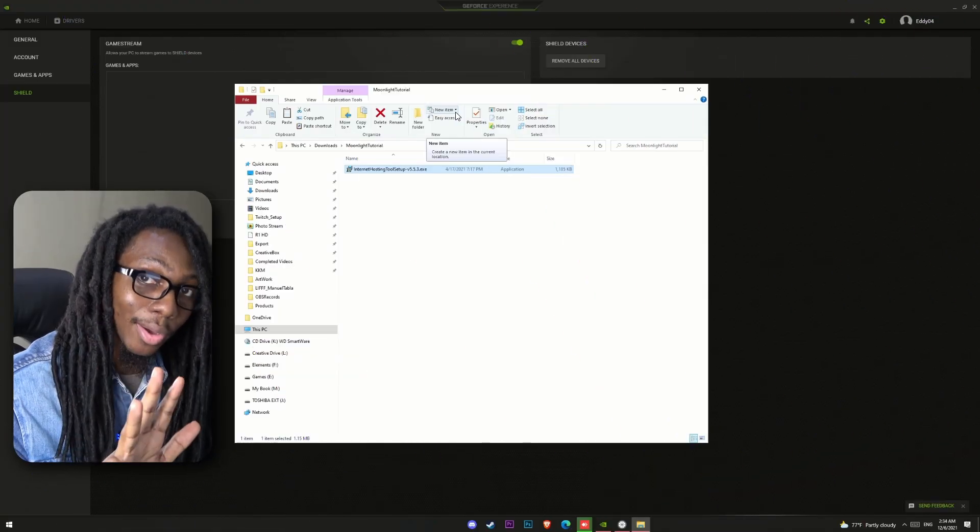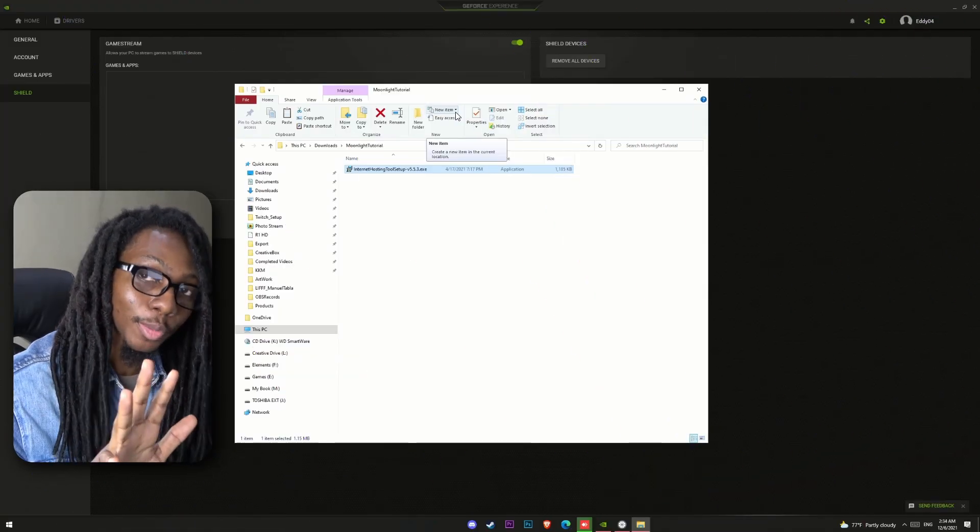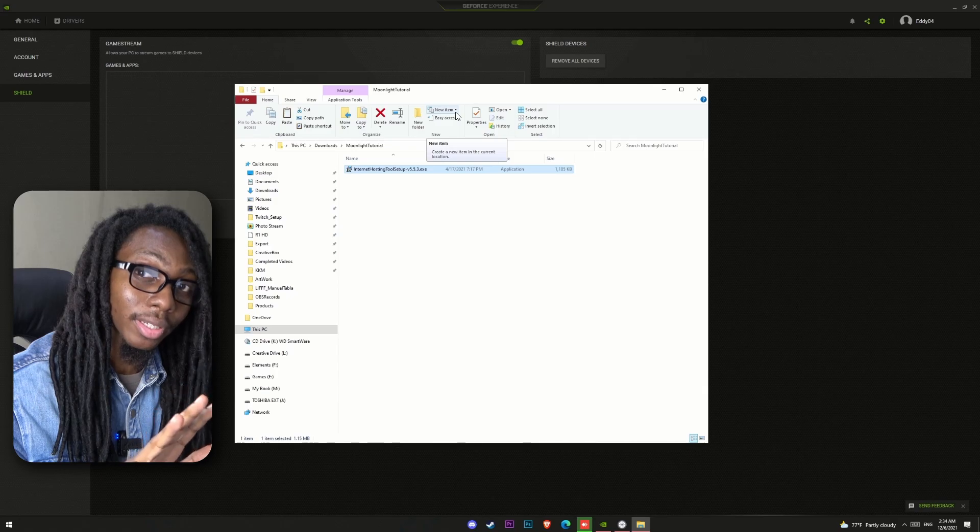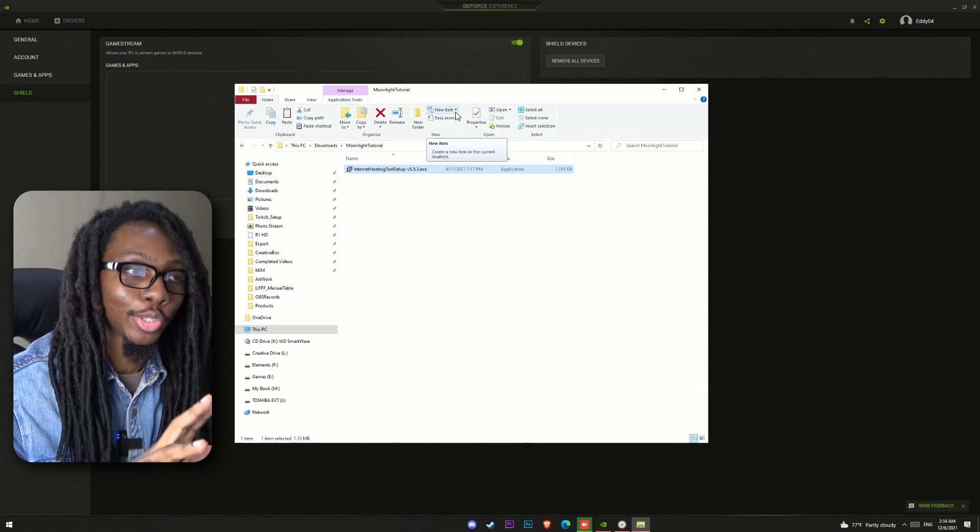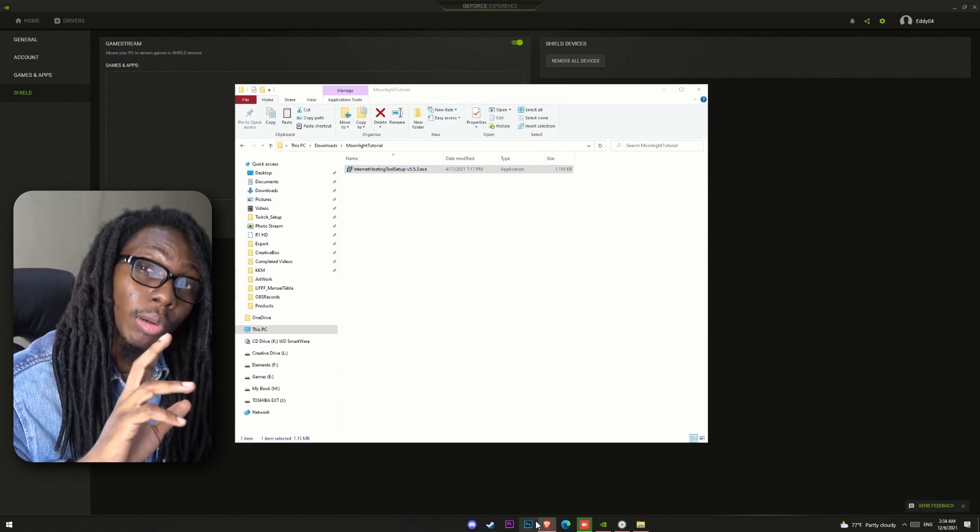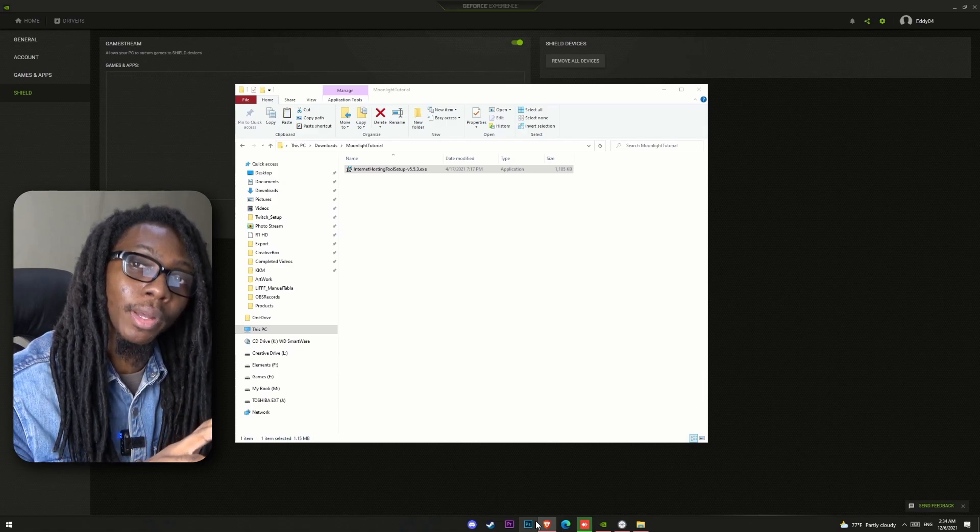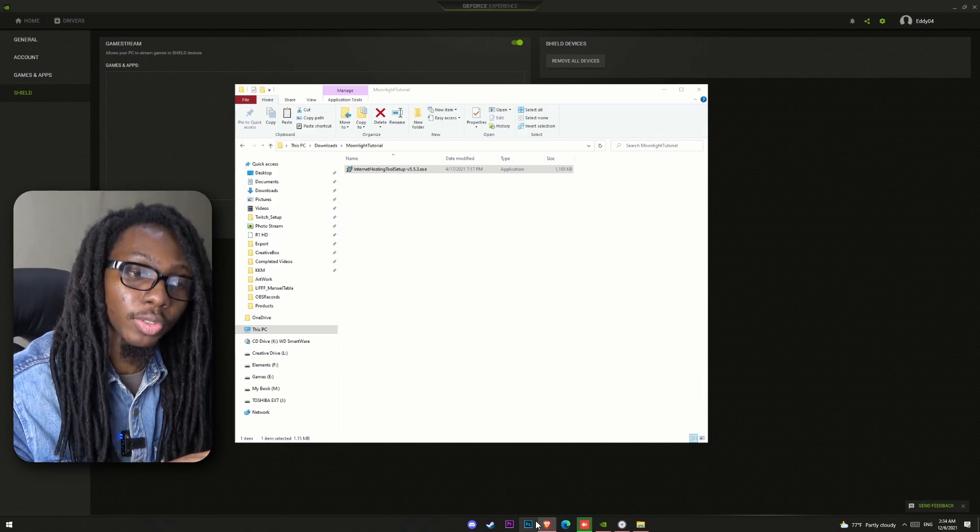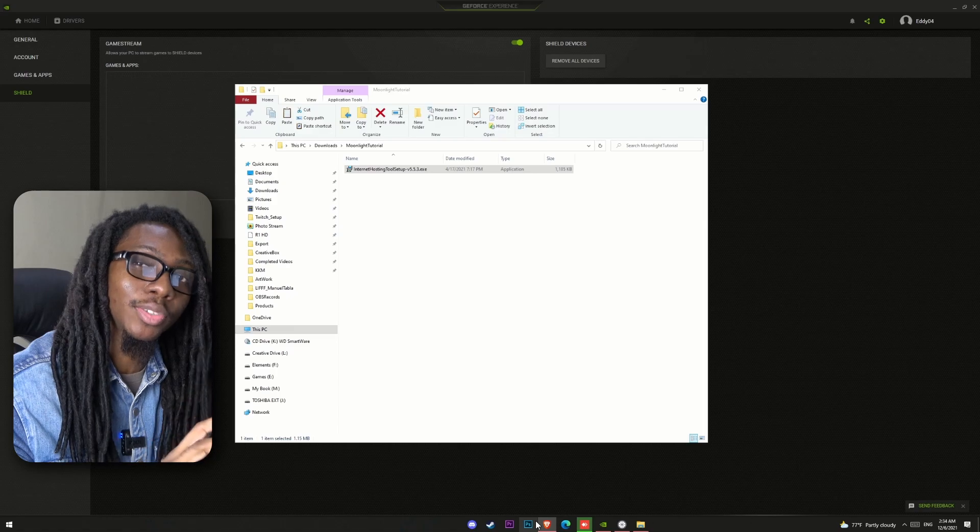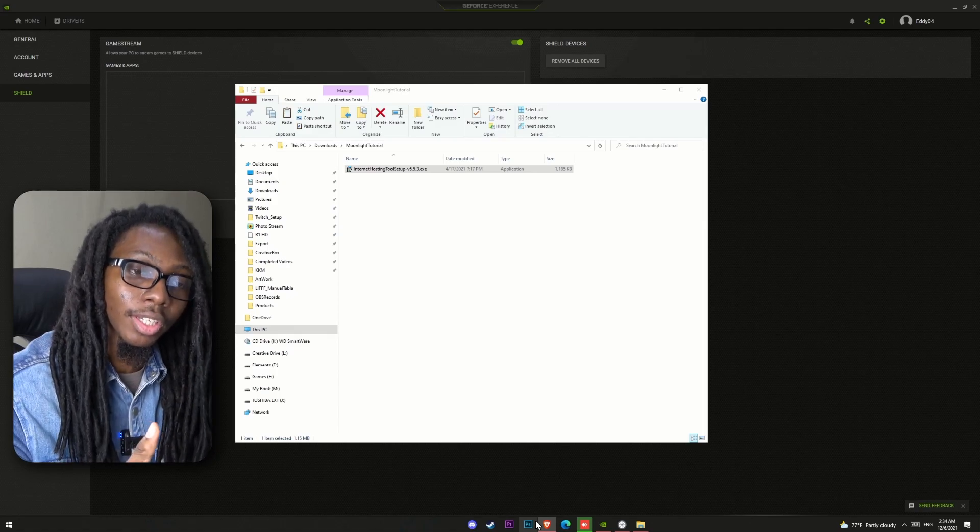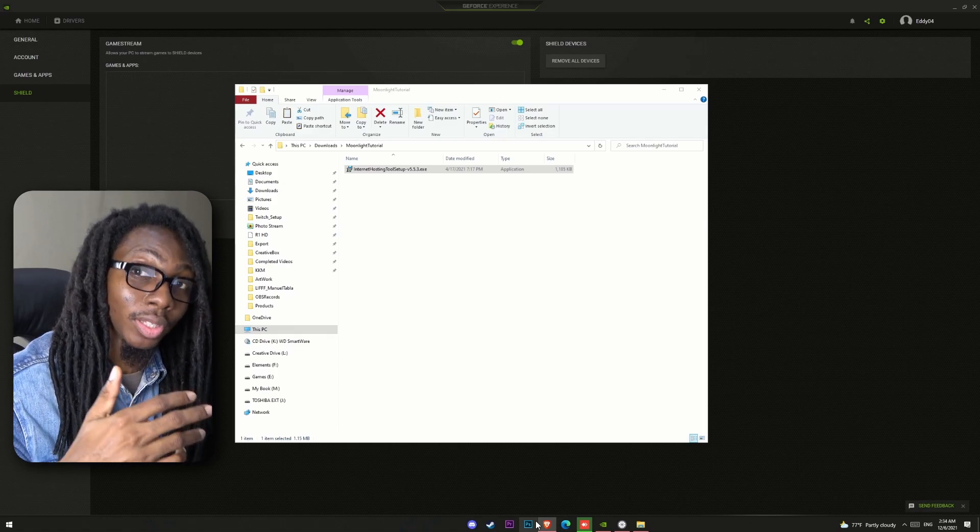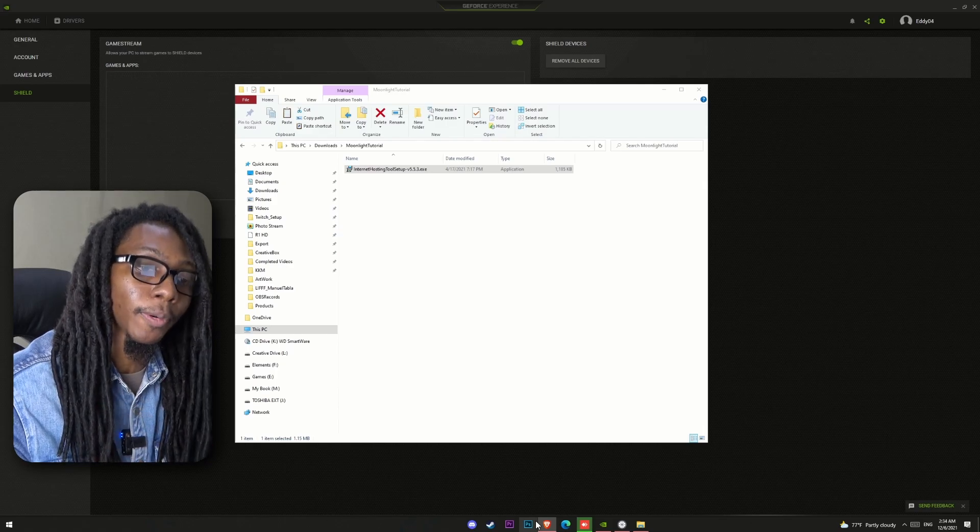So now we're going to go ahead and test with a different computer from another network through internet to connect to our gaming PC. Remember that we needed to install the hosting tool to be able to set up the proper ports for Moonlight. Now, we need to have our public IP address so that we can connect through the internet from any other computer.